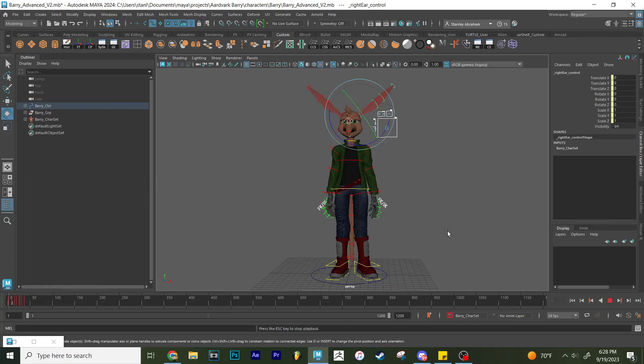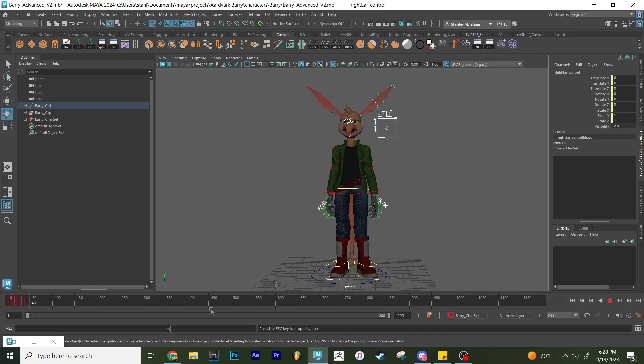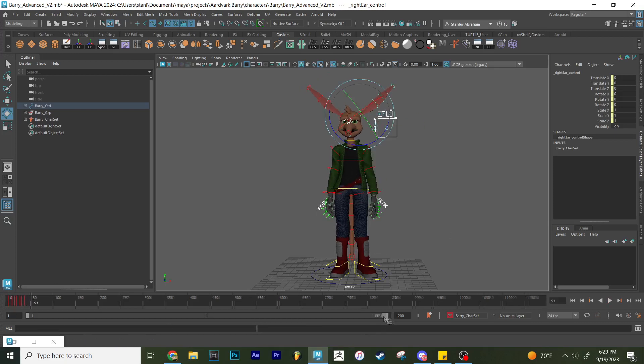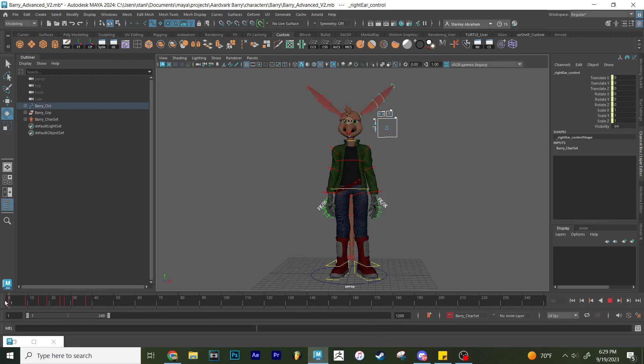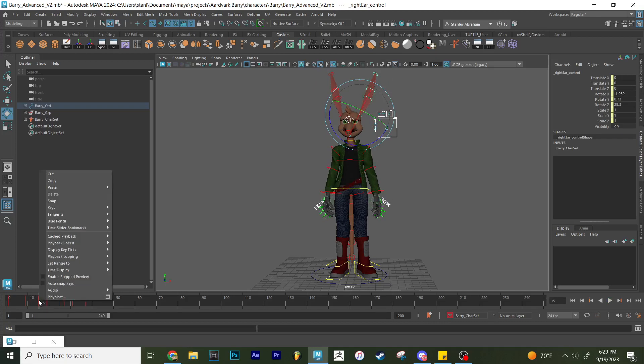So then what we get is that. So all we have to do now is fix the timing. We're going to have him perk his ears up. I'm probably just going to copy this frame right here.